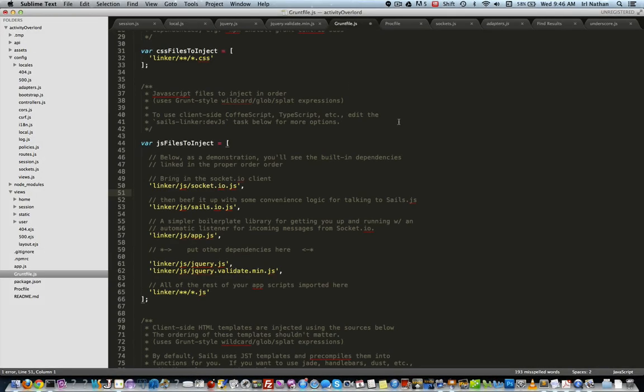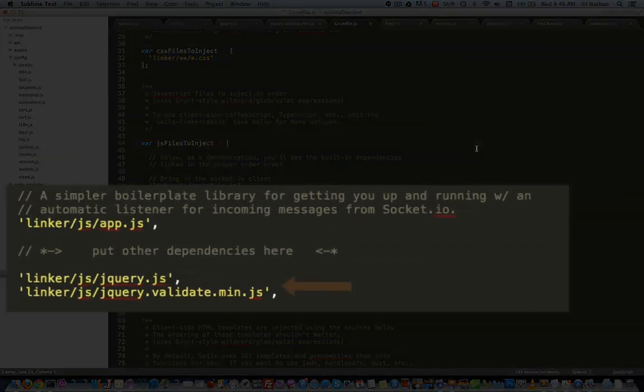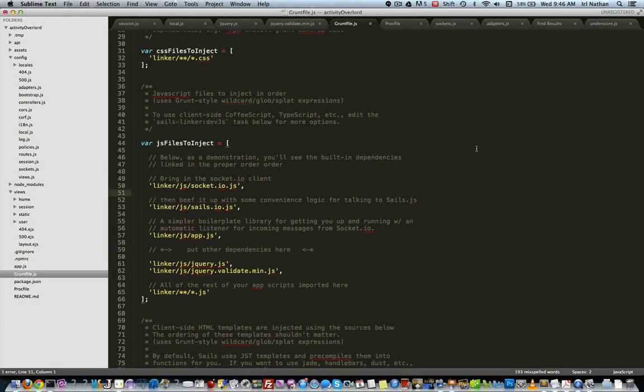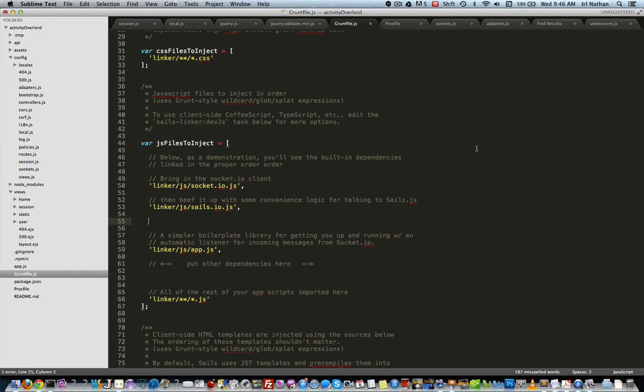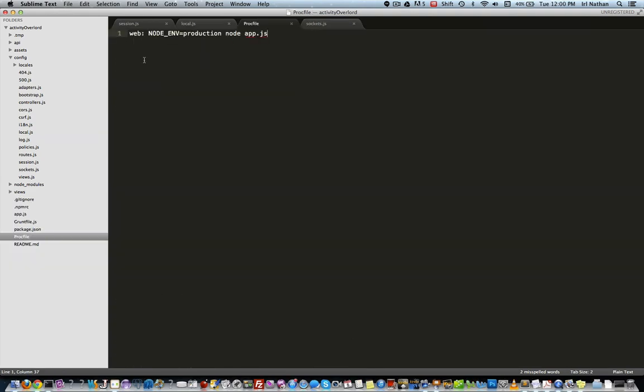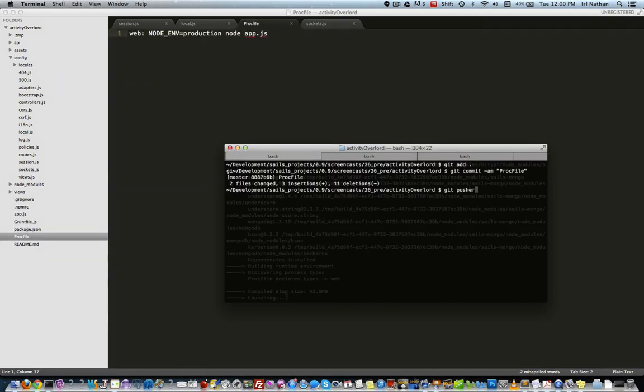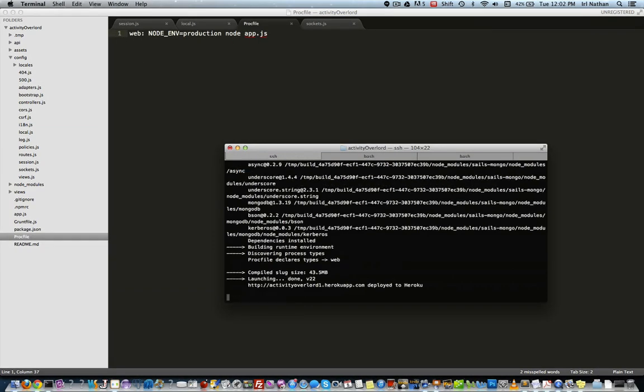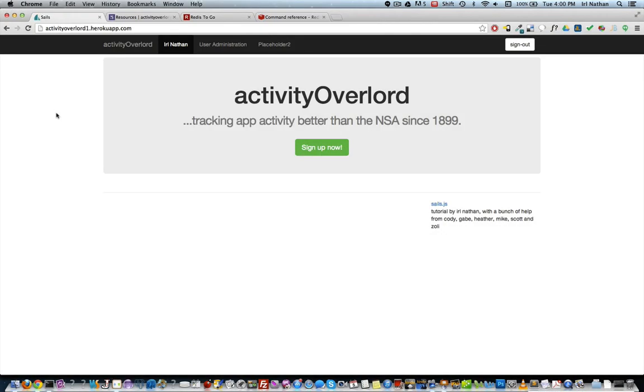I also discovered an issue with the ordering of our jQuery libraries in the grunt file. It was a simple fix though in that I just moved the jQuery and jQuery validate libraries to load before app.js. So now let's commit the changes and push them to Heroku.